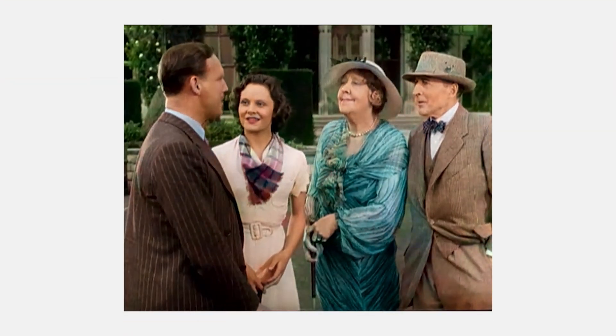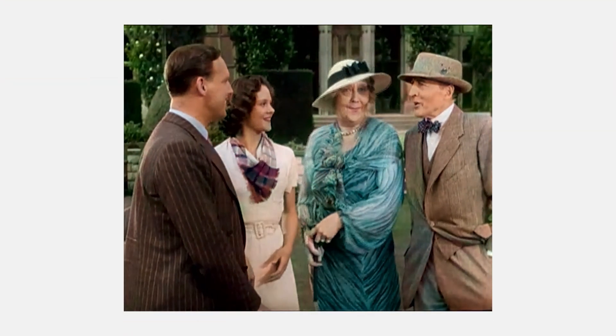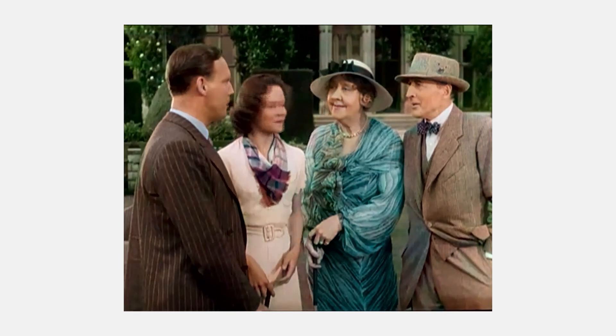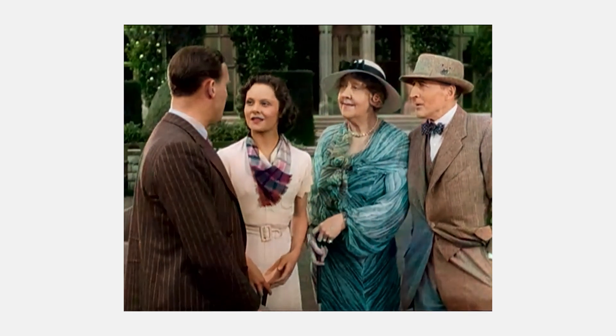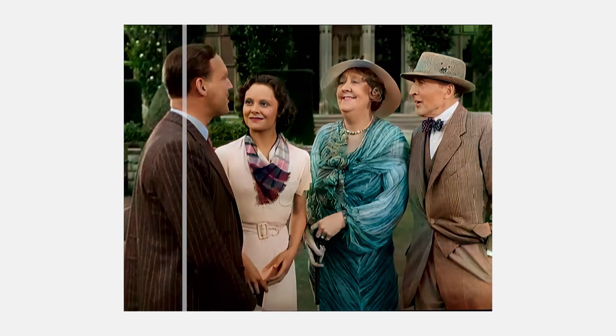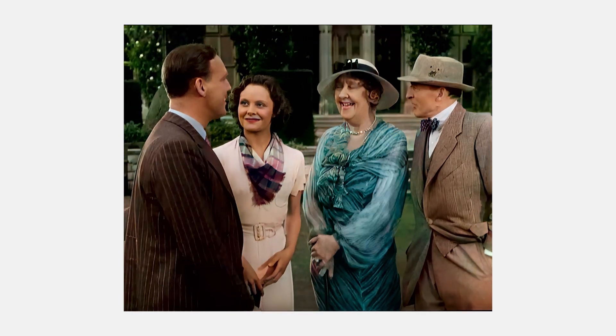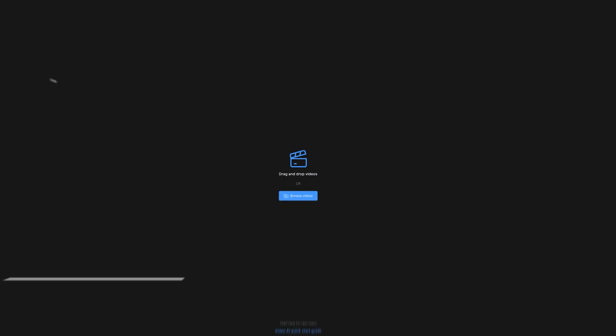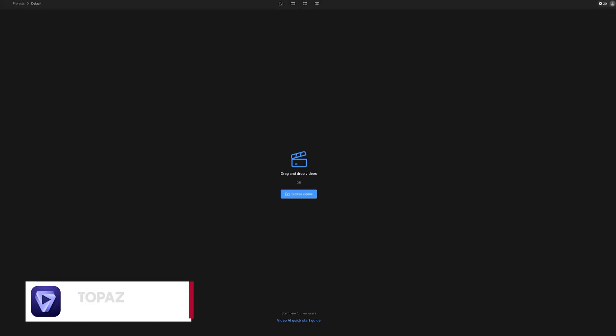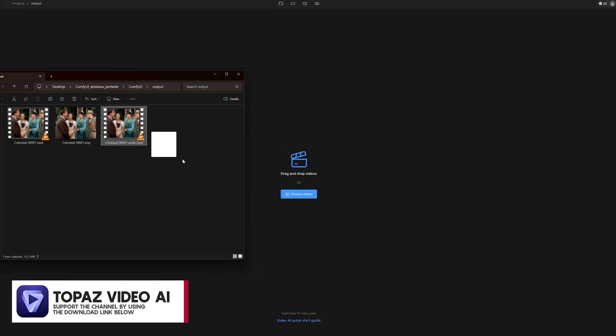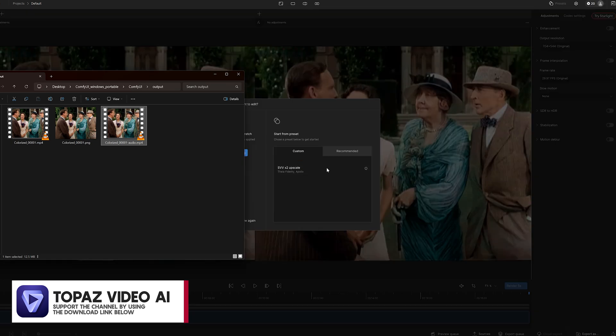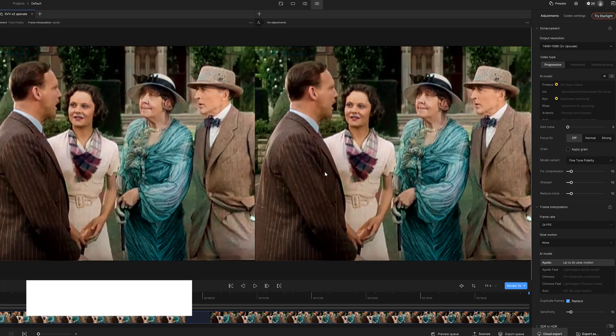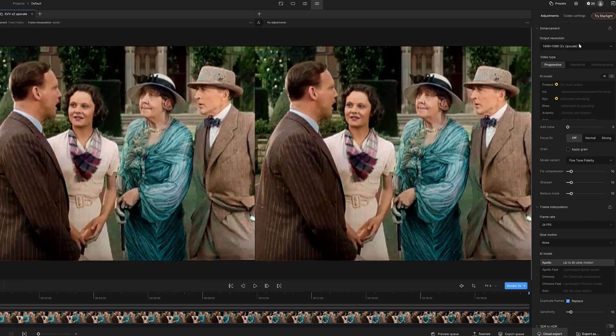Now while the colorization looks great, the video quality is still pretty low and we can improve that by upscaling the video using AI. My go-to software for that is Topaz Video AI. Just drag and drop your video in, Topaz will suggest some default settings based on your video.